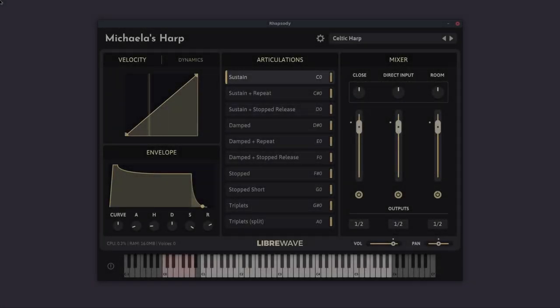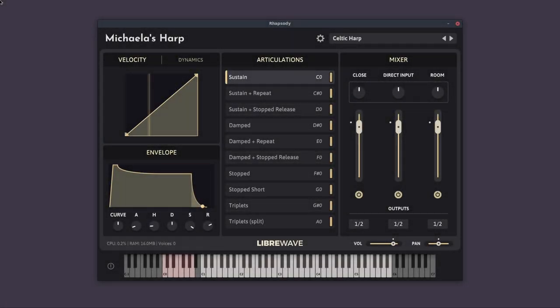Hi, this is David Healey at LibraWave. In this video I'd like to give you a walkthrough of Michaela's harp.